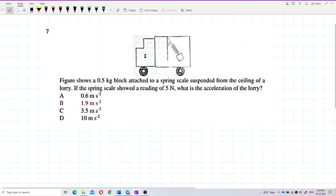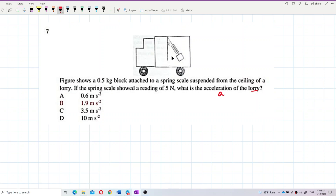We have to draw a free body diagram first. The question asks us to find the acceleration of the lorry. We know that the lorry accelerates forward.